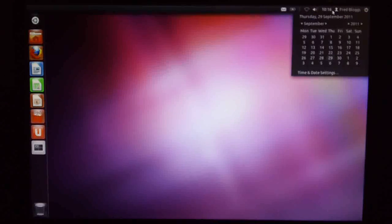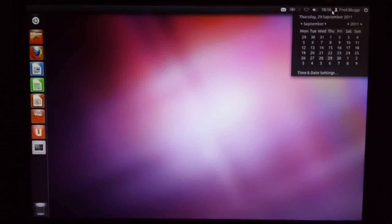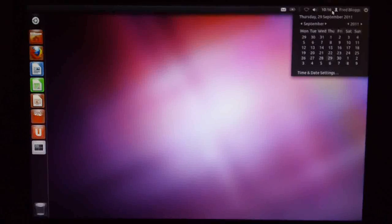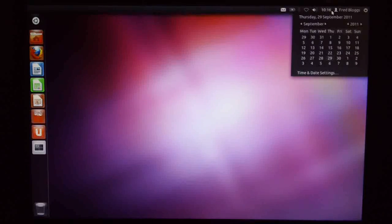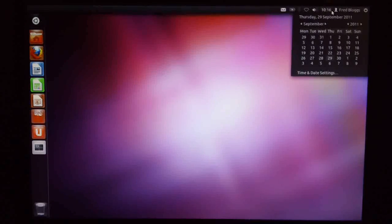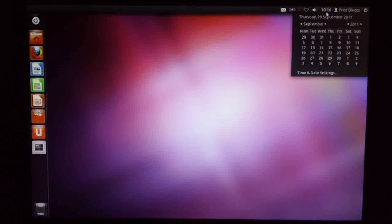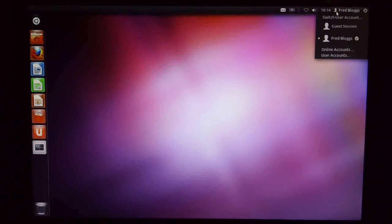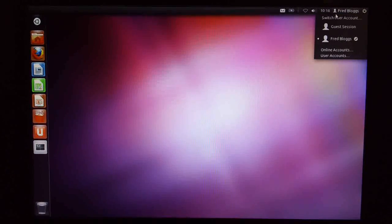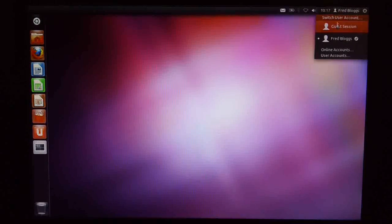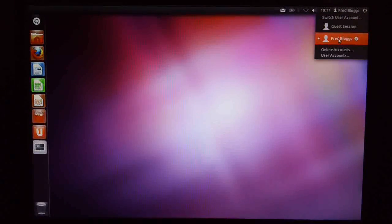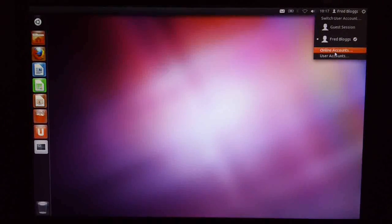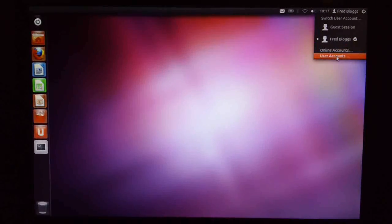Then we've got our calendar. Unlike Fedora, you can't jump straight into Evolution and add your appointment. So that's a little bit of a disappointment. We've now got this additional menu, which allows you to switch user account to a guest session and to actually configure your user accounts.